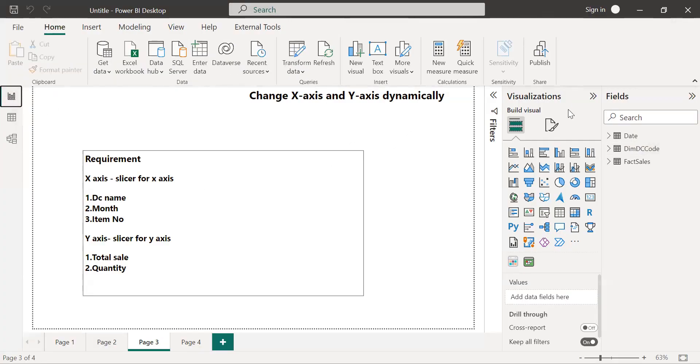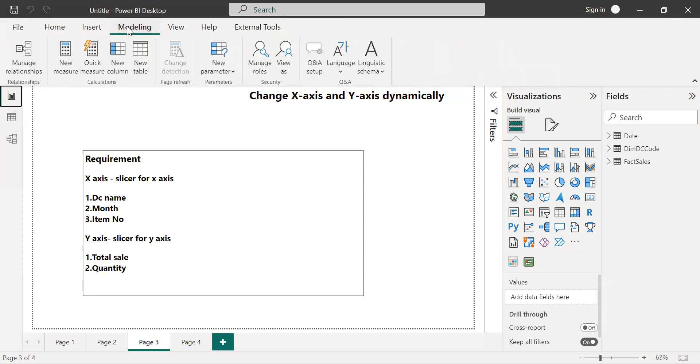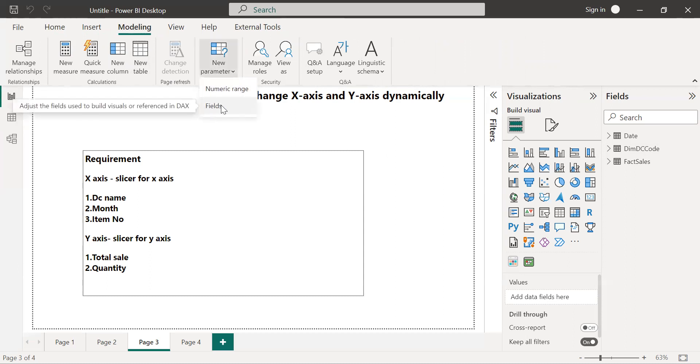First of all I need to create the parameters for the x-axis and y-axis. In order to create the parameters, you need to go to the modeling tab and here you will get the new parameter option. Click on the fields.